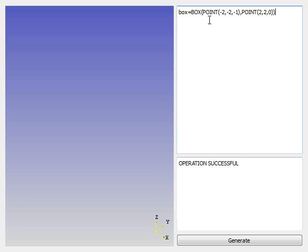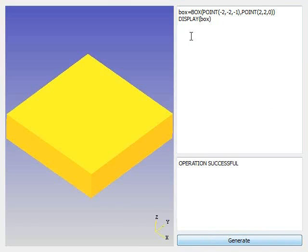I made a box. I have to tell display about it, so I have to type display and feed it the box. After I do that, I should be able to hit generate, and it creates a box. There you see the box.